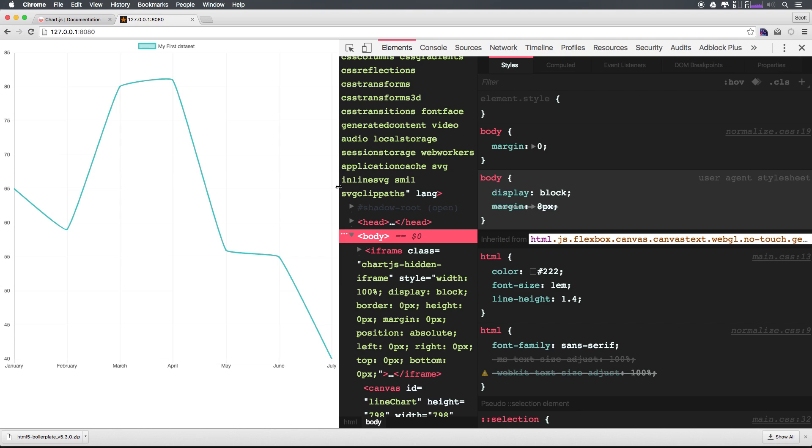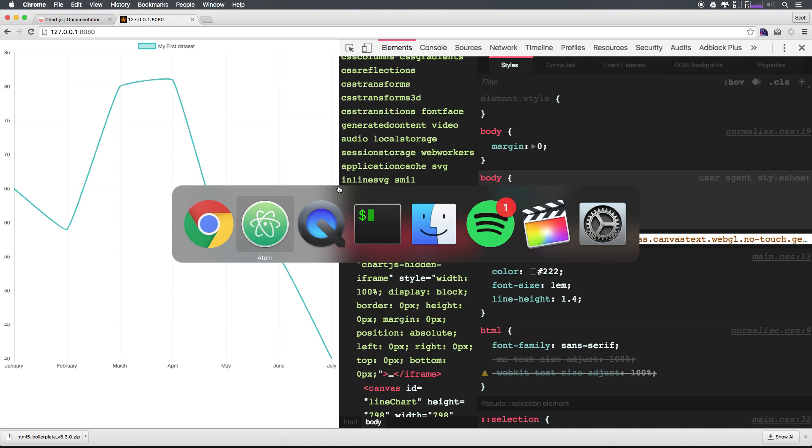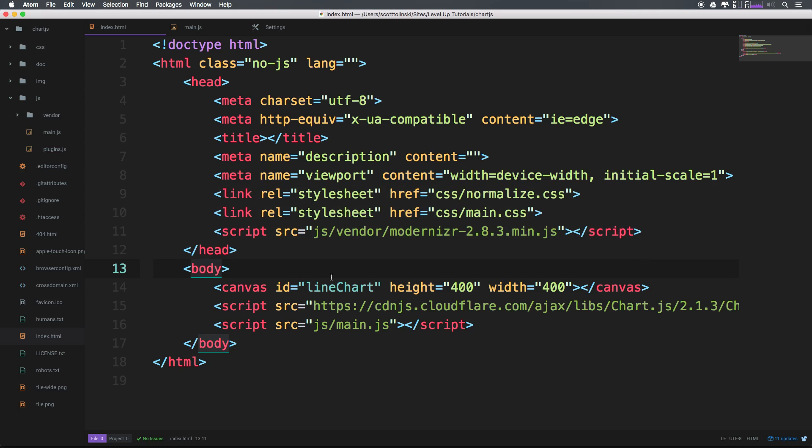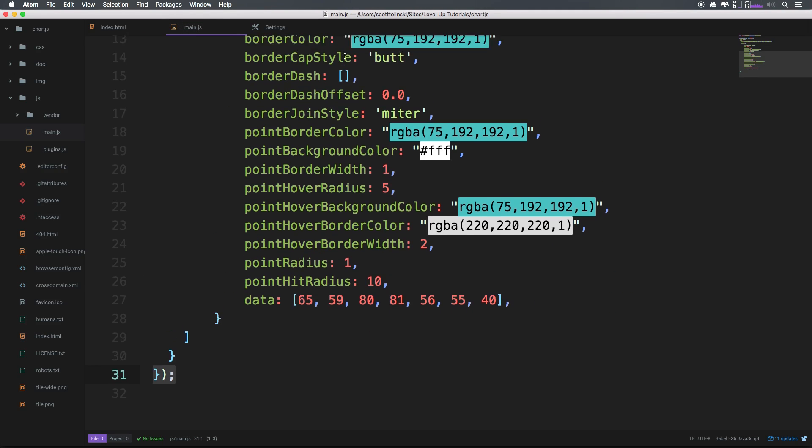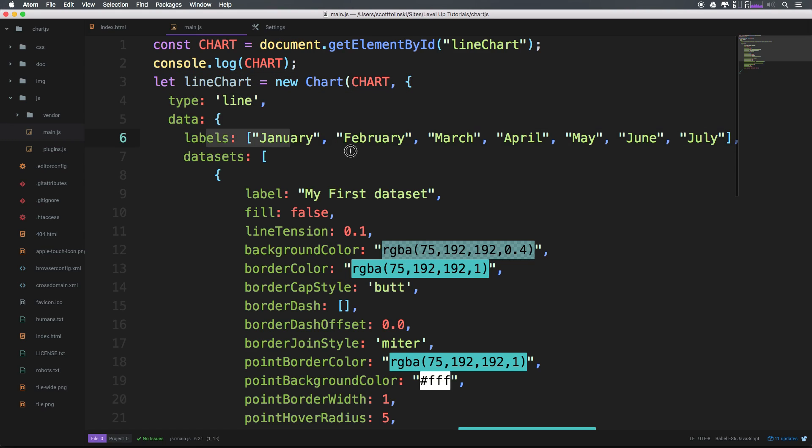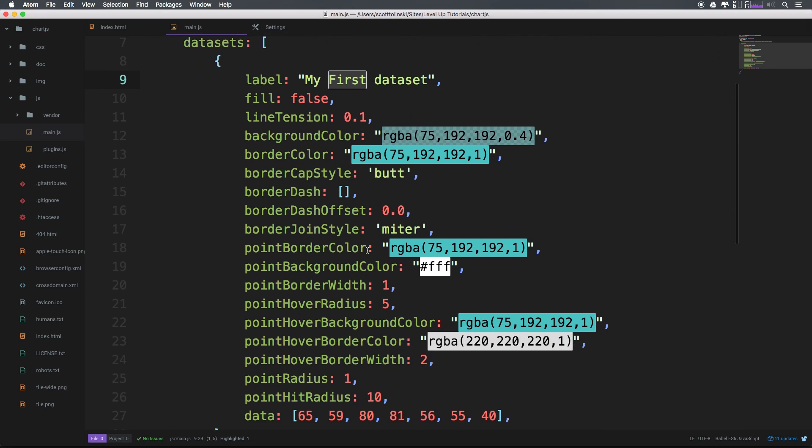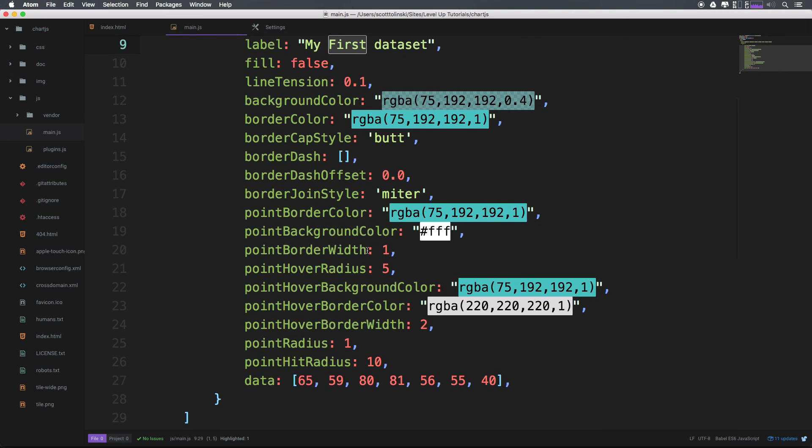Now this is pretty sweet, but we didn't do a whole lot. I mean, we just kind of pasted in some scripts, we added a canvas. And the main thing that we really needed to do was say, hey, create a new chart with the type of line. And here's some data labels, here's some labels and your data sets.